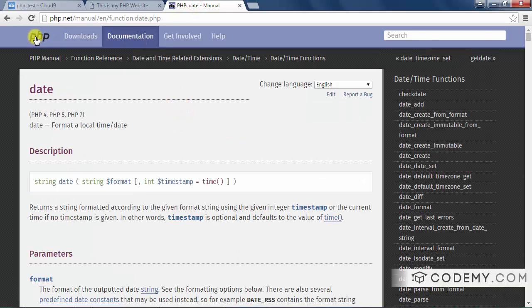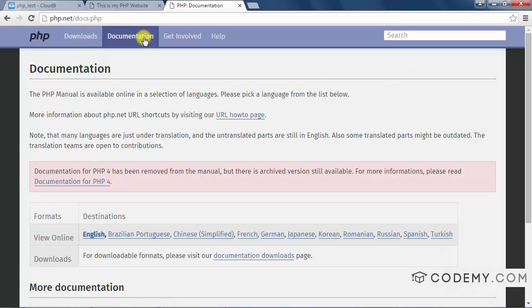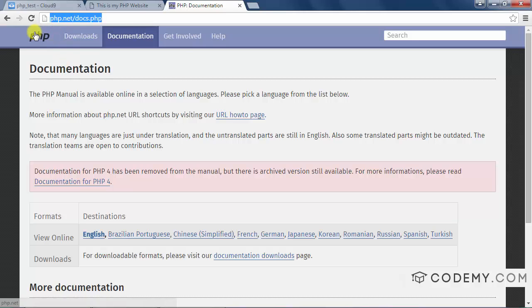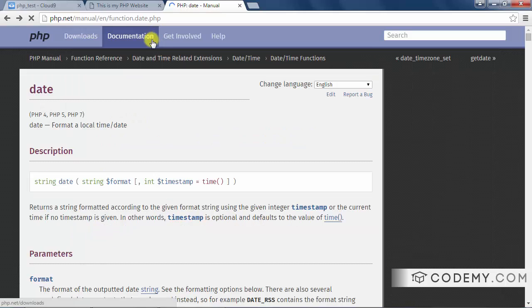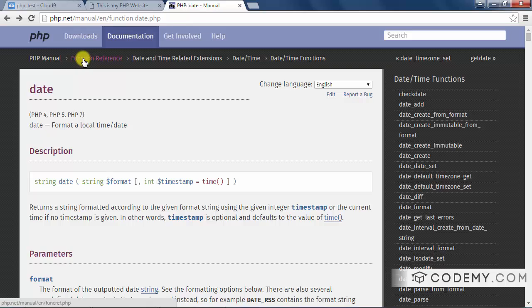Now check out this website, php.net. If you don't know about this website, you will eventually, because most of the time when you get stuck with something, you come to this website. It's the official PHP website. And here's the documentation. In this case, we're looking at function reference.